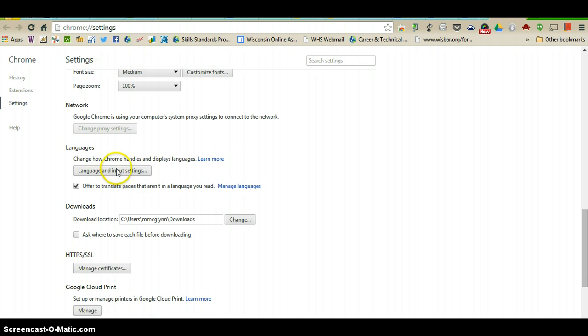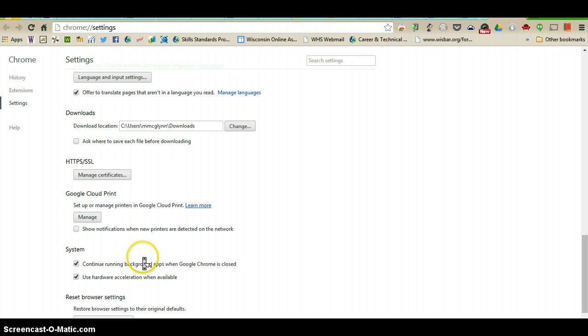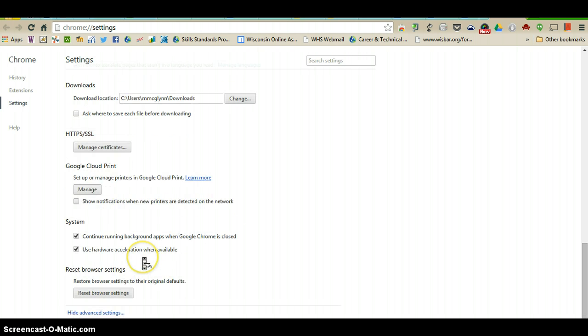And then you have things like languages, downloads, and then other things that you can look through. If you ever want to reset your browser settings, that option is here as well.